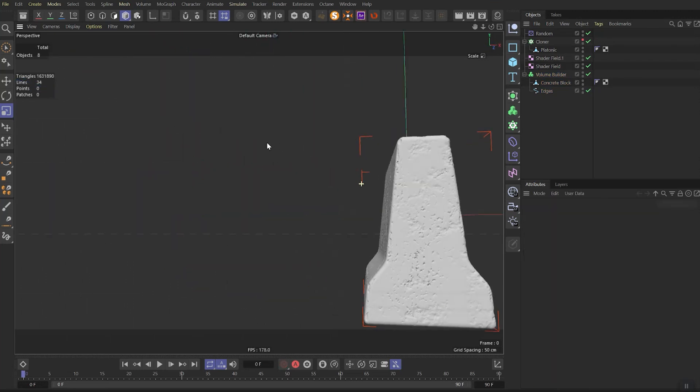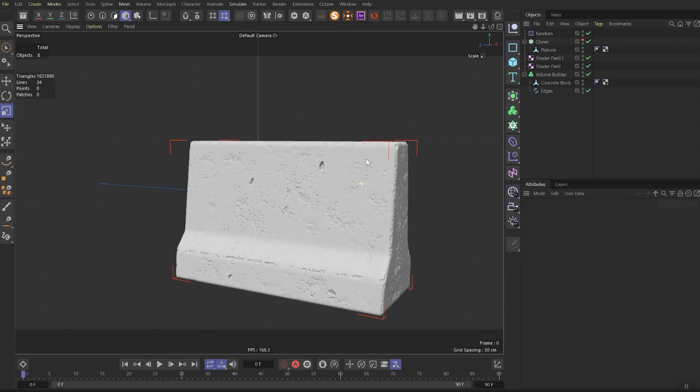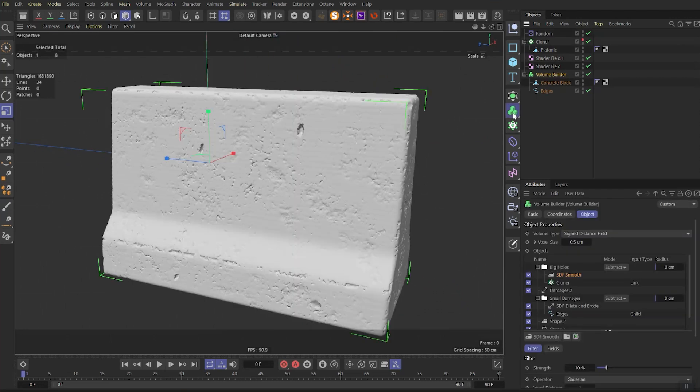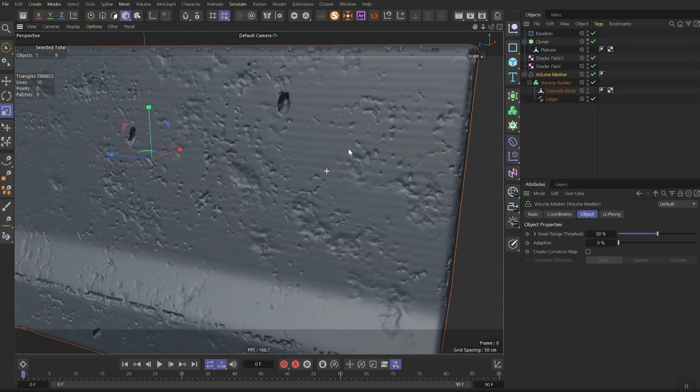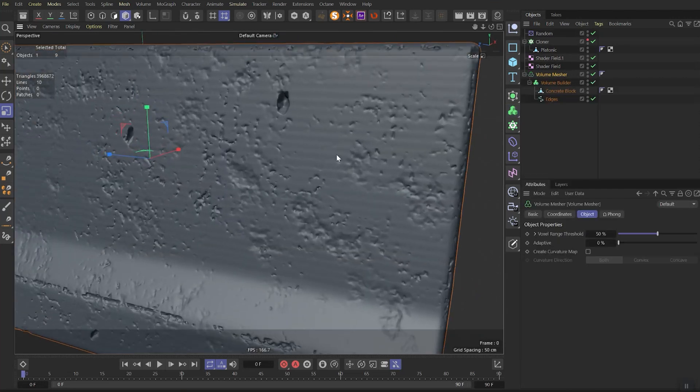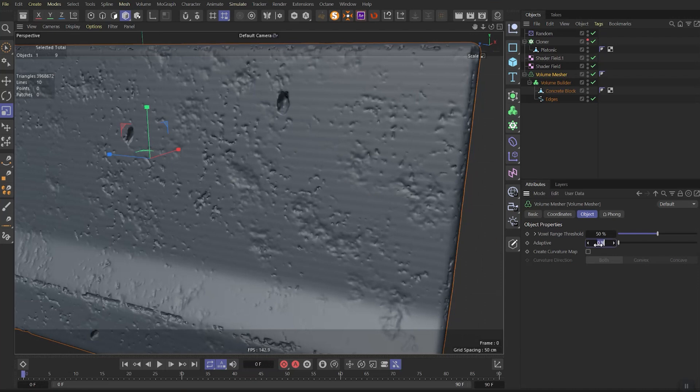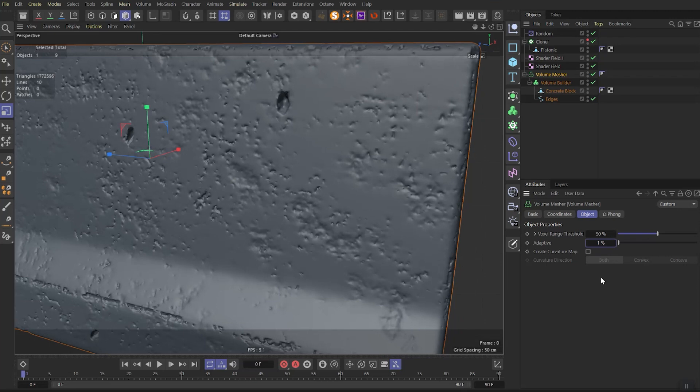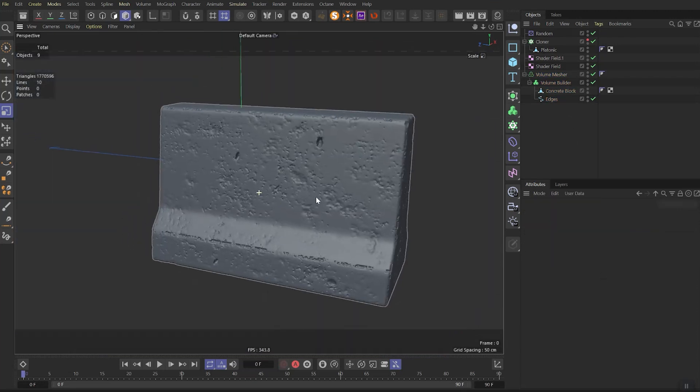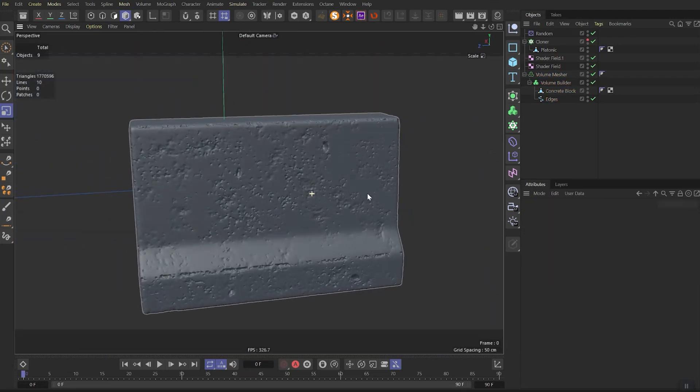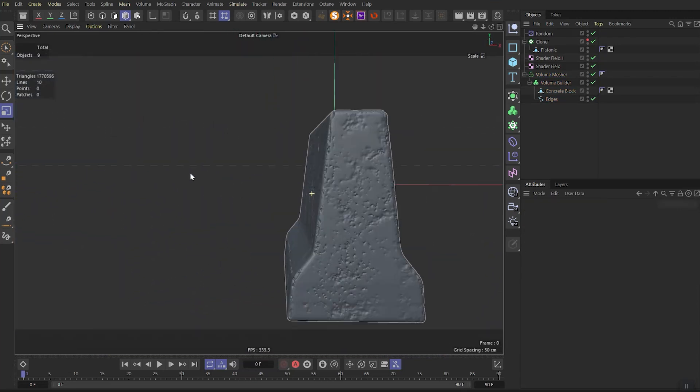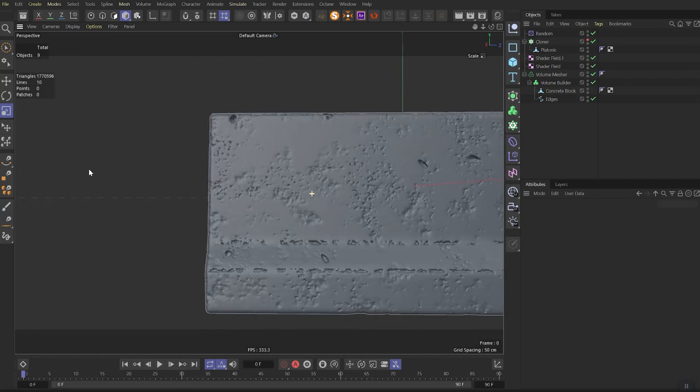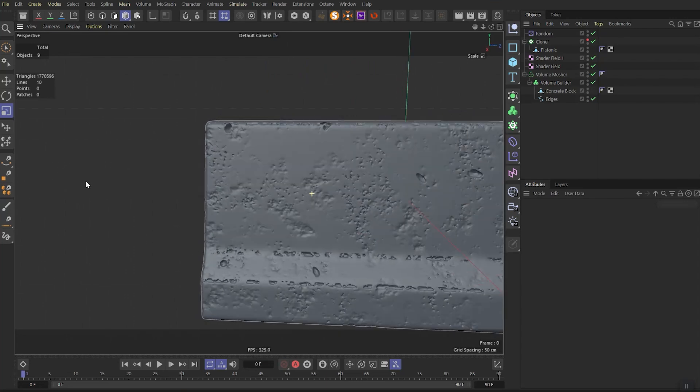Let's put our volume builder into volume measure. The annoying part of it is this ladder effect. To get rid of it we need to change adaptive to one percent. That will help us to get rid of this ladder effect but save all the details. And that's it. We have a working system to damage any model now.